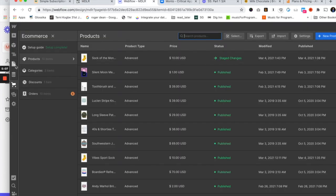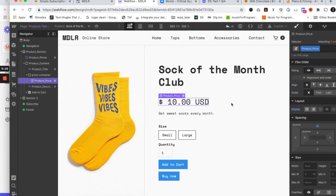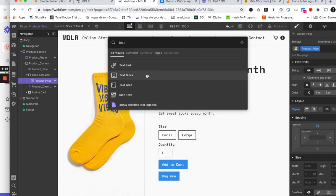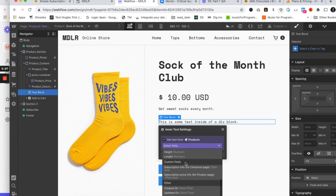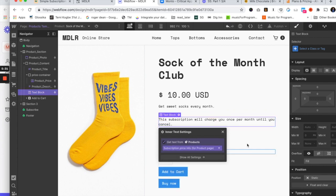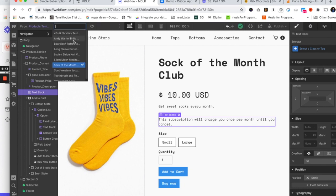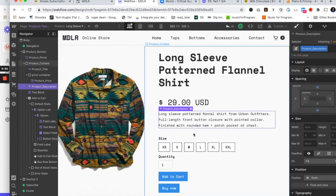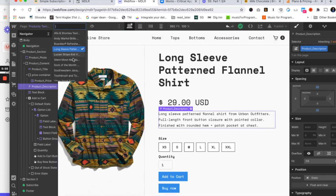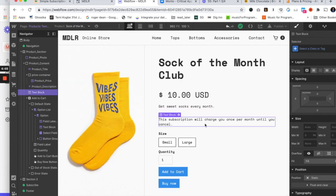Back in my Webflow site on the products template, I'm going to add a text block right beneath the product description. I'll set it to get the text from the product collection — specifically the 'subscription price info for product page' field. Now we have selective text that only appears when that particular product has those fields filled out. For example, if I switch to the long sleeve shirt, you just see the regular description. But for the Sock of the Month Club, the subscription text shows up.